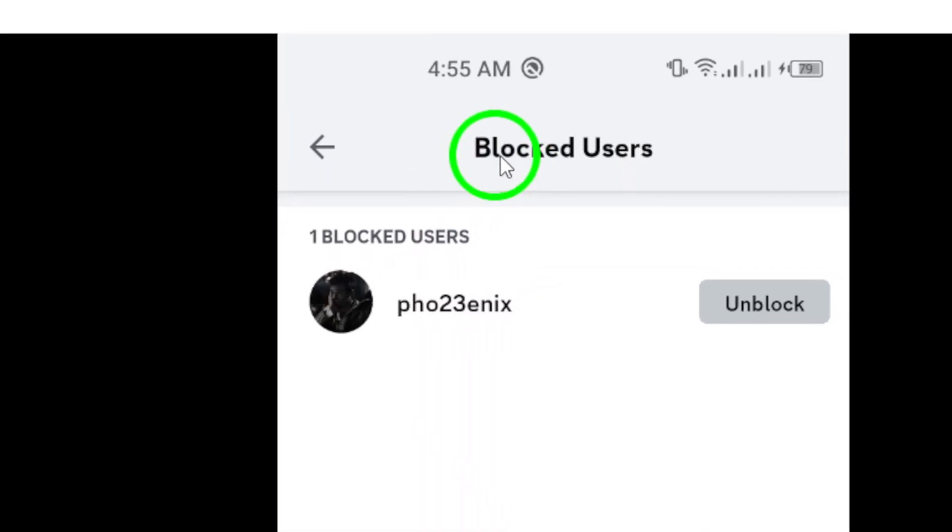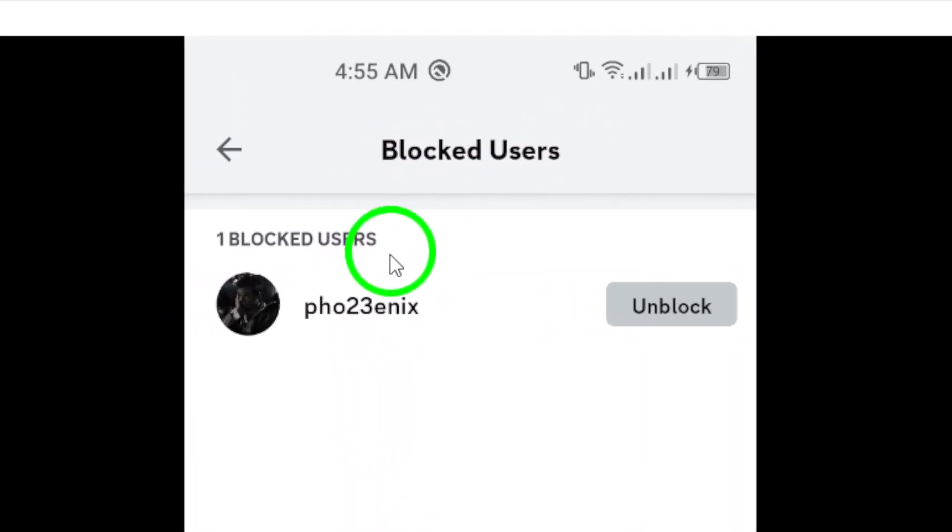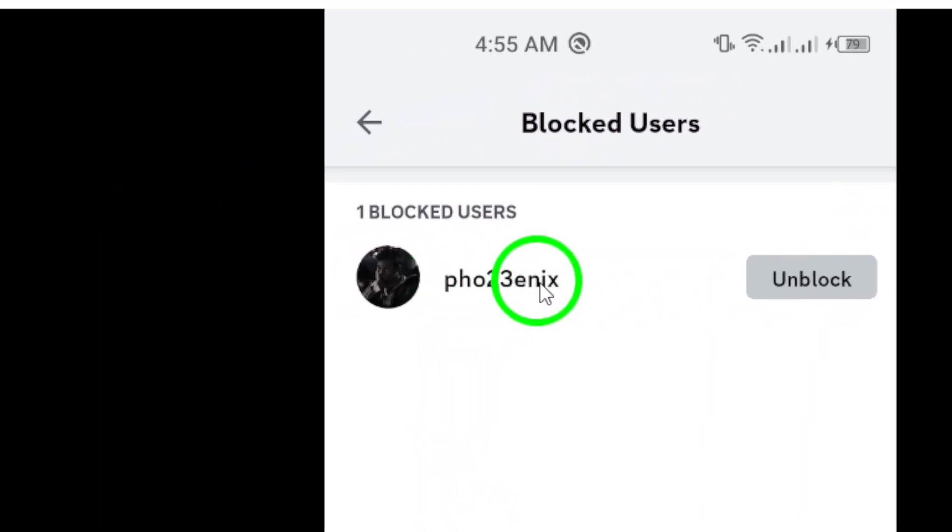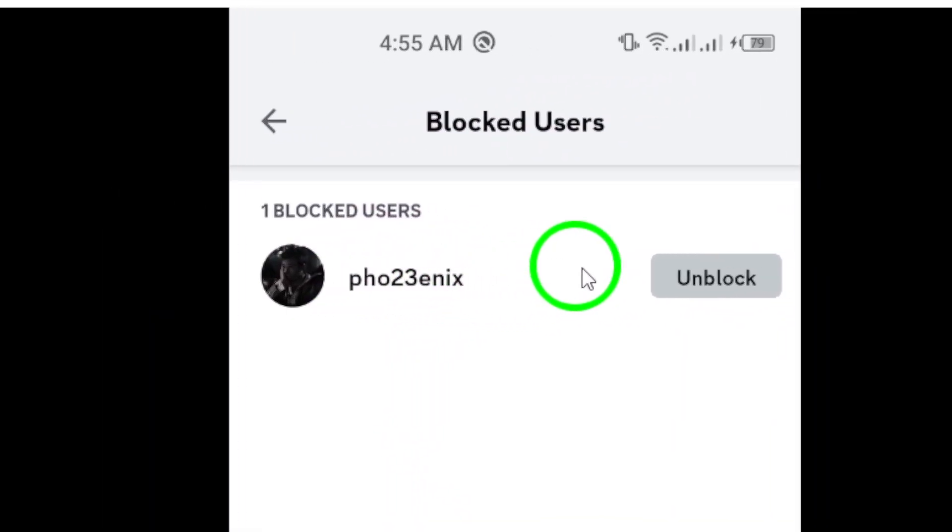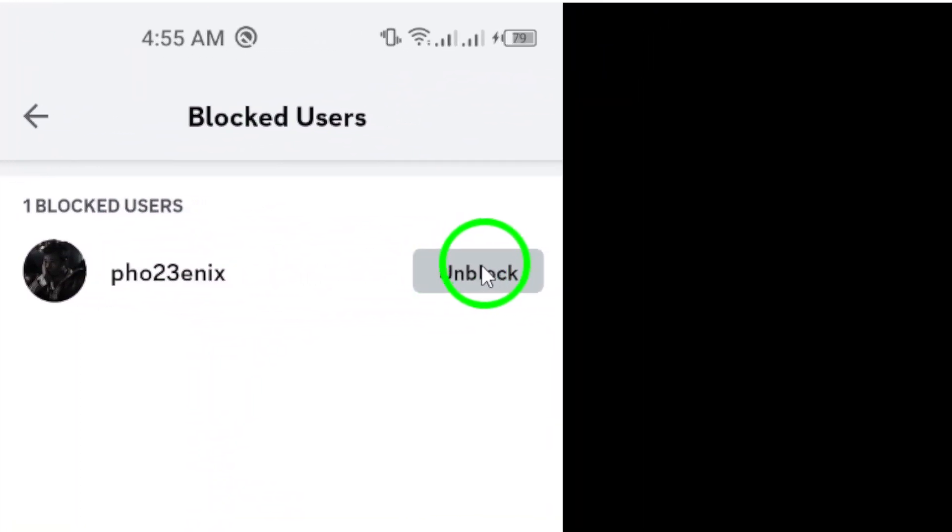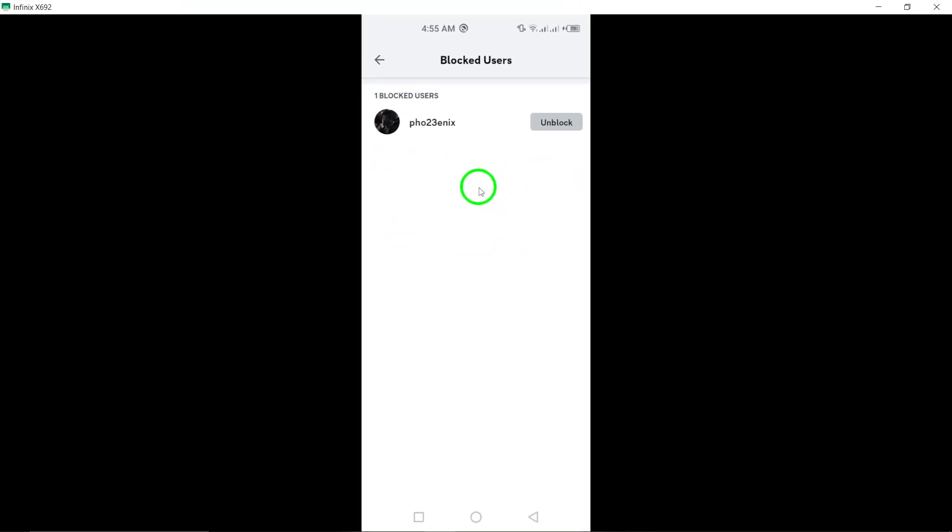Here you can see their usernames and if you decide you want to unblock someone, just tap on their name and proceed with the unblocking steps. And that's it.